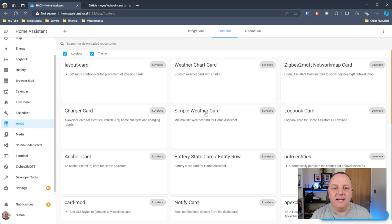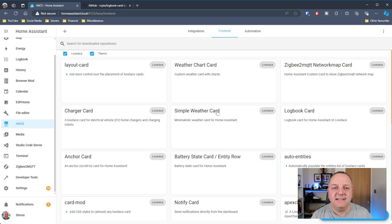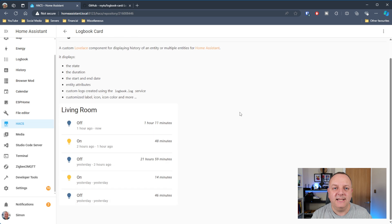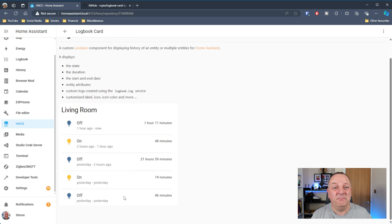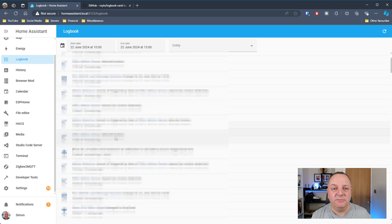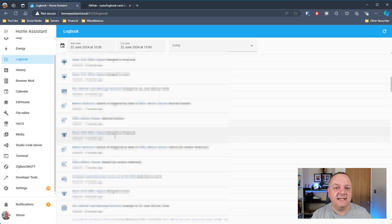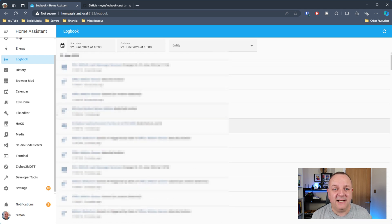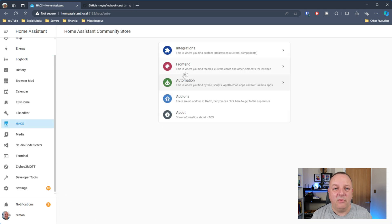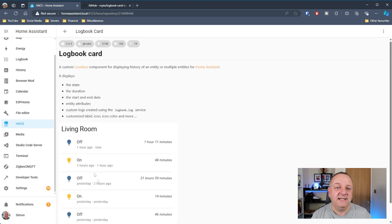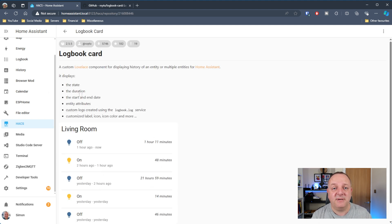So first up I have got Logbook Card. Now in the default installation of Home Assistant there is a Logbook Viewer. I personally think it's a little bit clunky, probably could do with a little bit of an update. It lists everything there, you can filter by an entity, there's a date and time on that but it is pretty limited. It does the basic job I think is the way of explaining it.